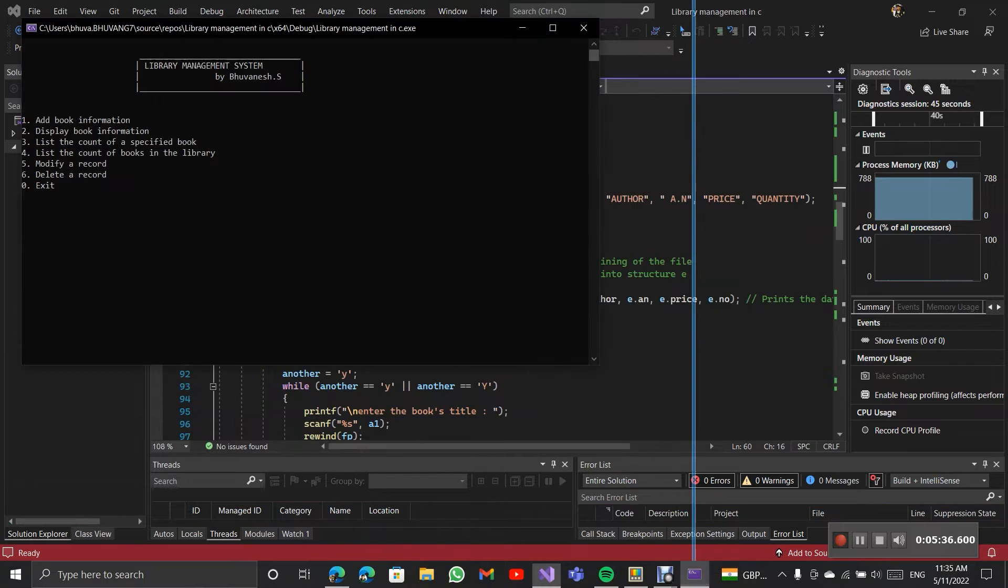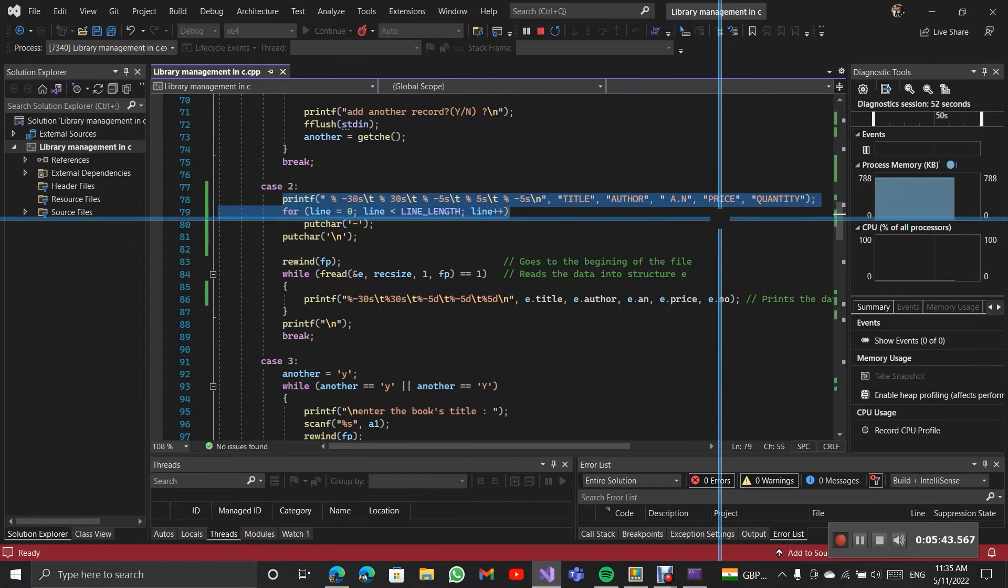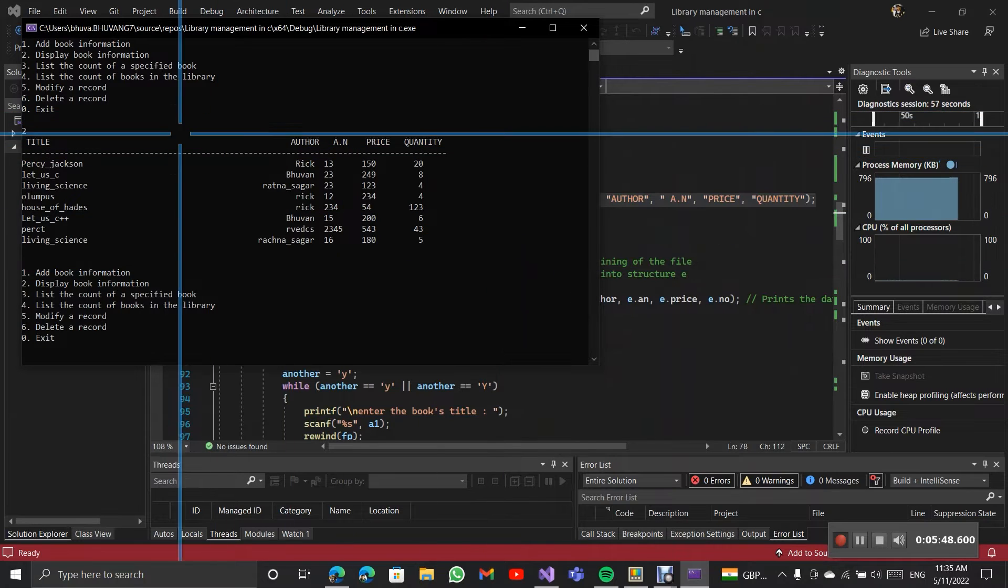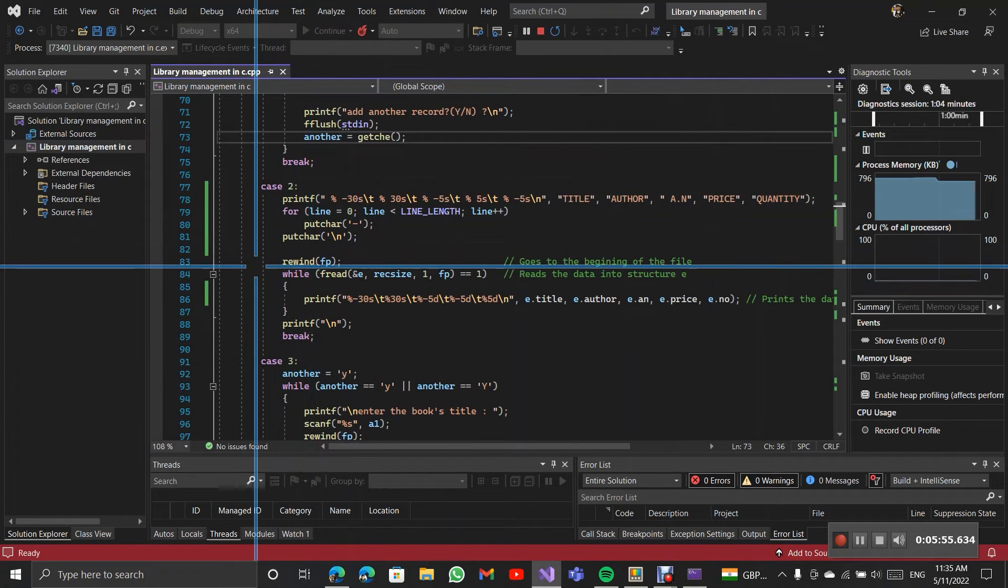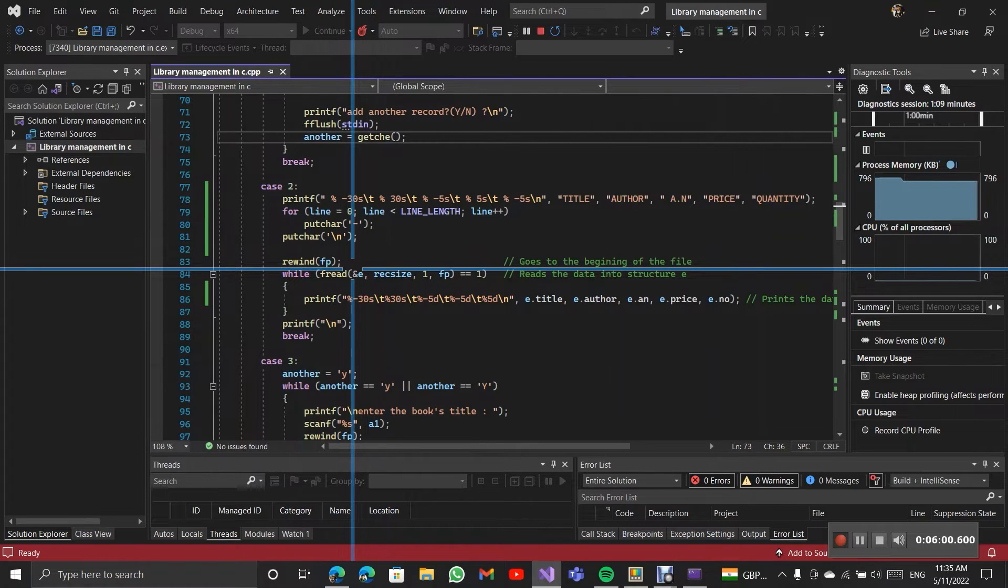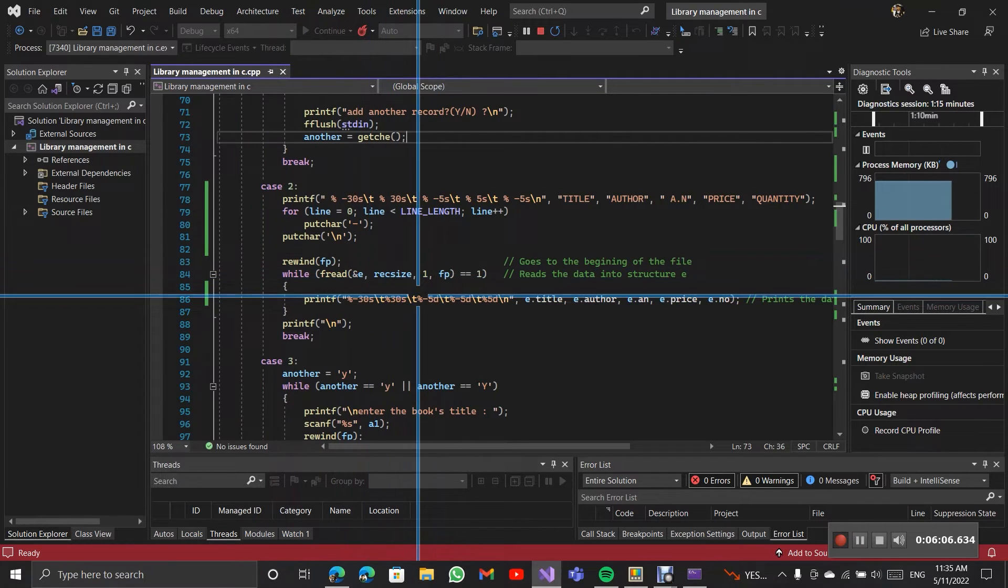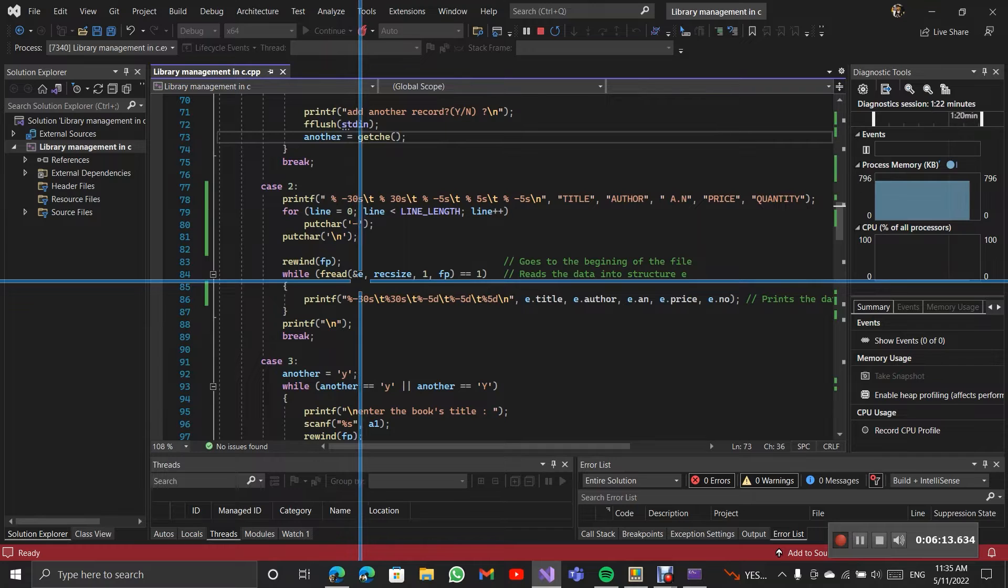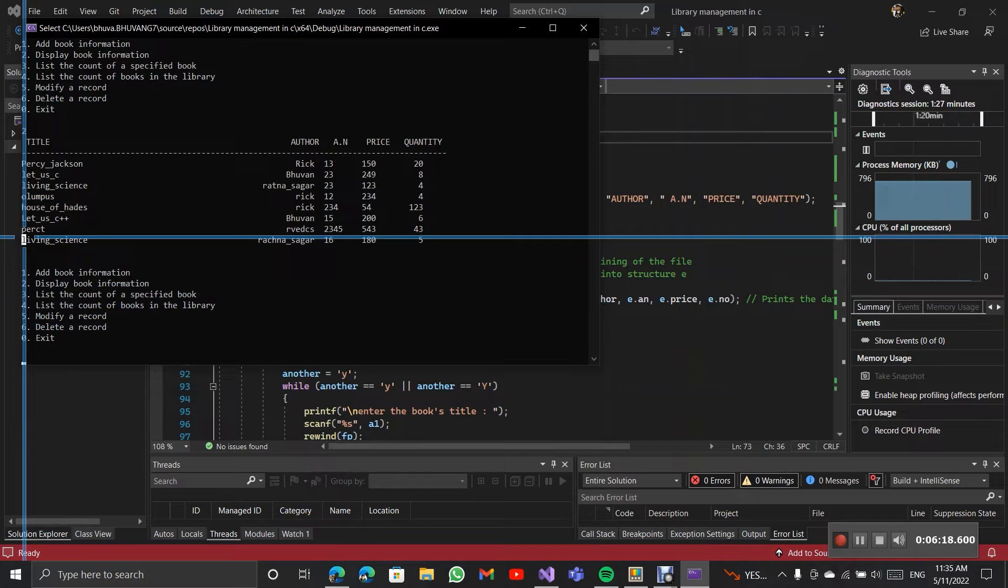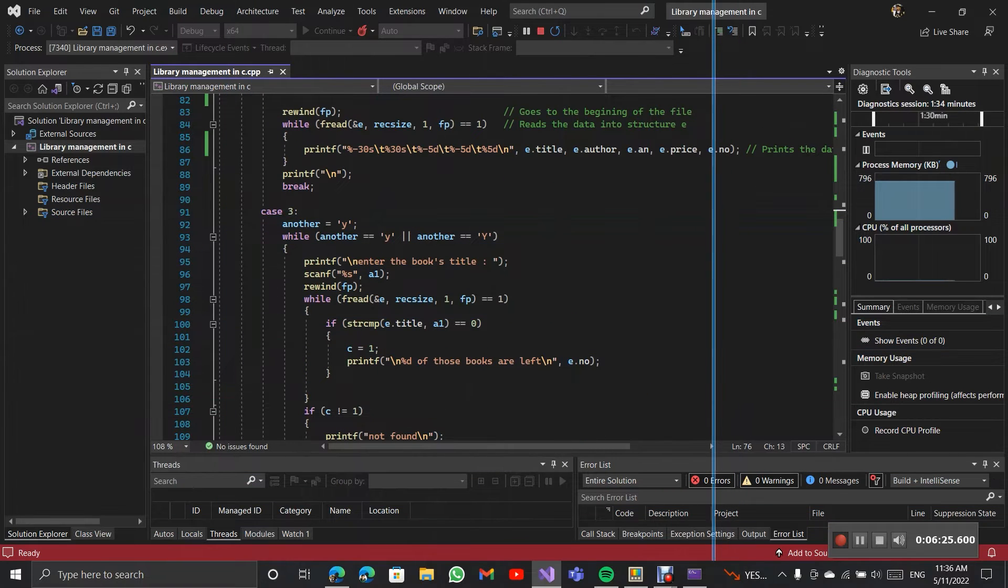Then case 2. The case 2 is display the book information. So here this will print the table. Rewind FP, this will go to the starting point of the file. Then fread function reads contents of the file into the structure at each iteration. Then this will print the function as you can see.